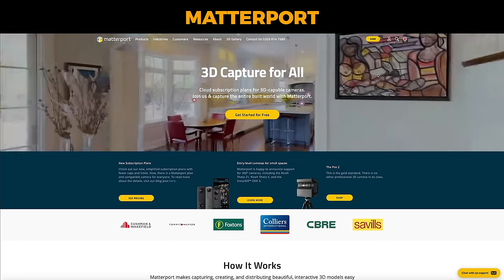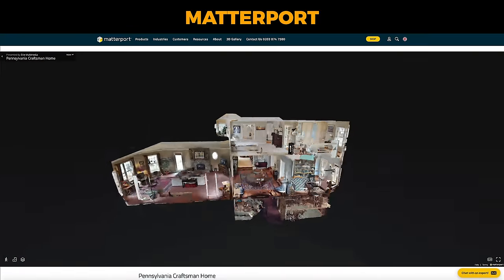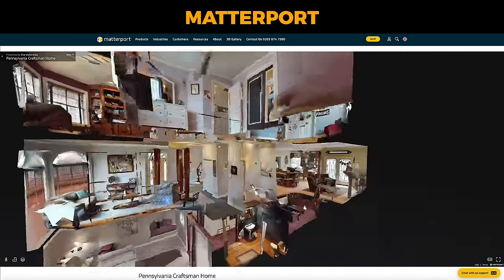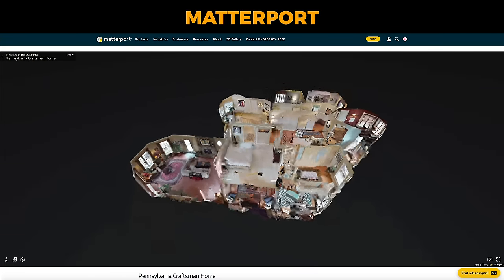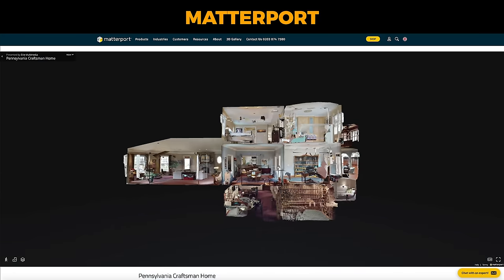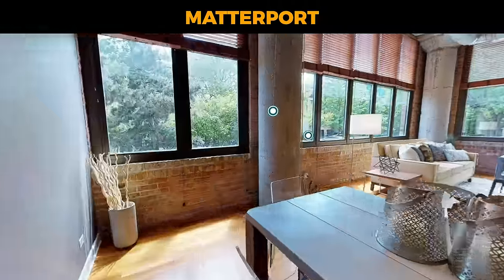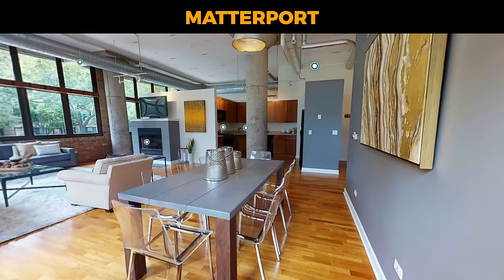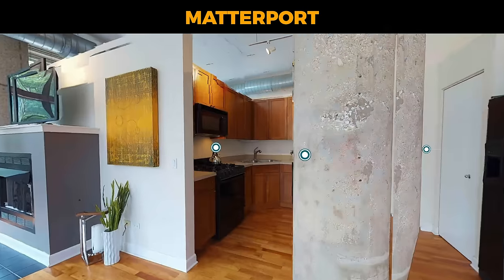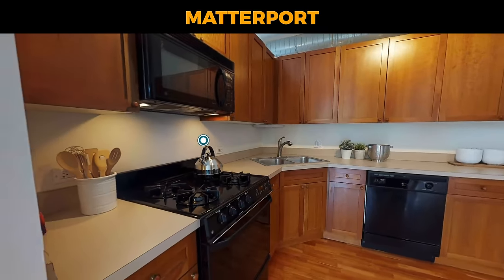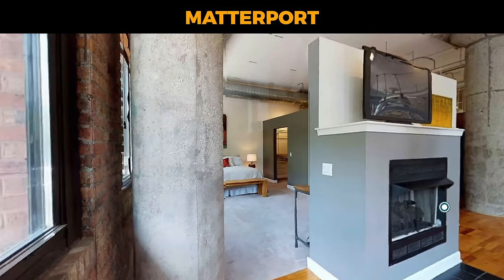One of the things Matterport is well known for is the dollhouse effect, where you essentially 3D scan an entire house and it presents it to your viewer exactly like a dollhouse — you can move it around as if it was a miniature house. It also has this amazing walkthrough effect where the transition between two photos feels really real, and you can set automatic camera movements to move throughout several points throughout the location on autopilot.